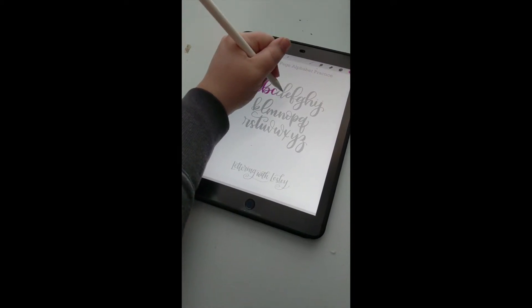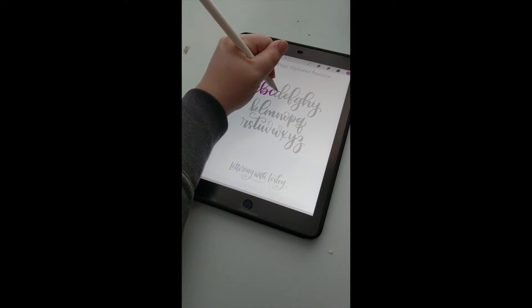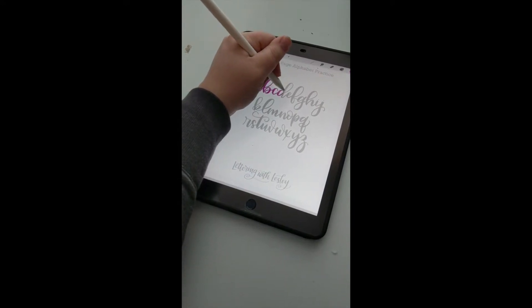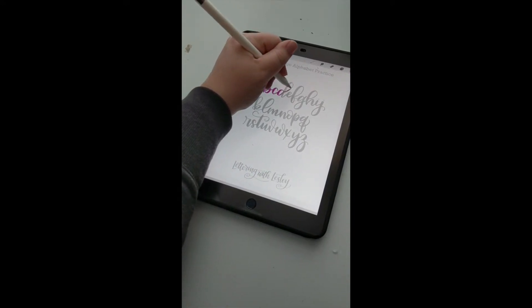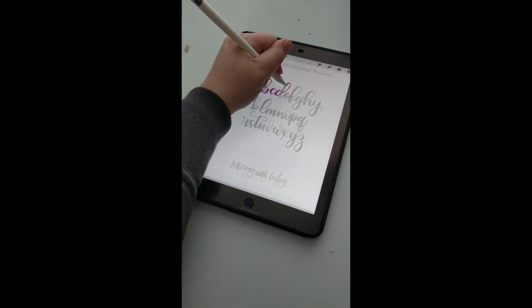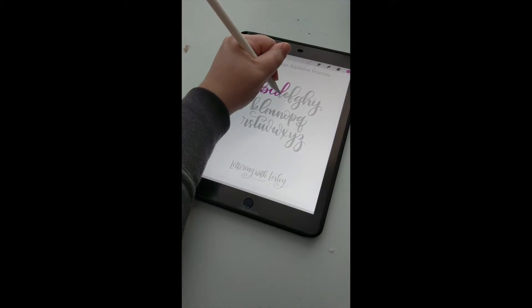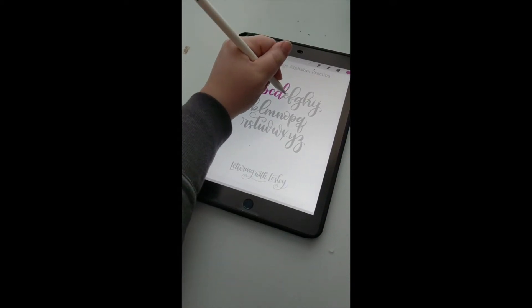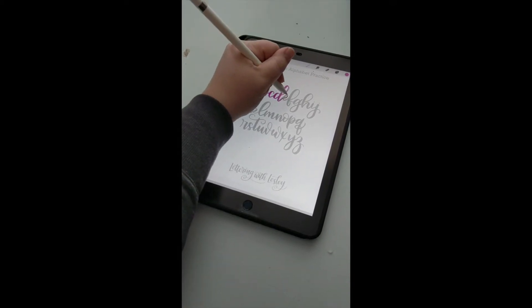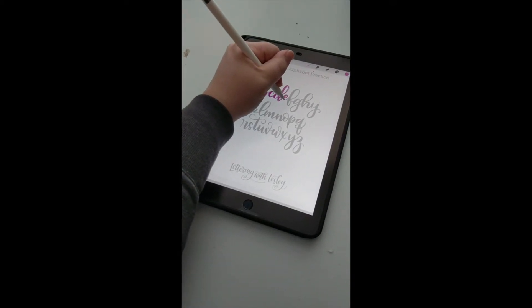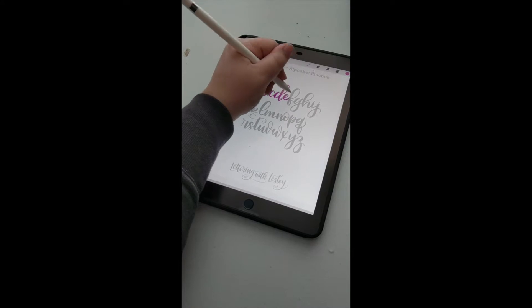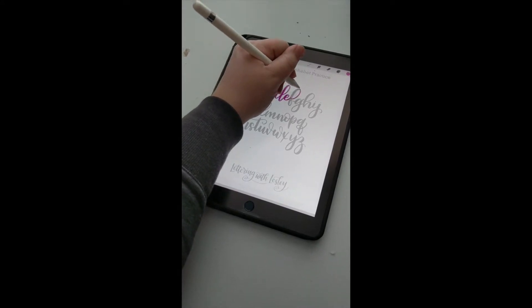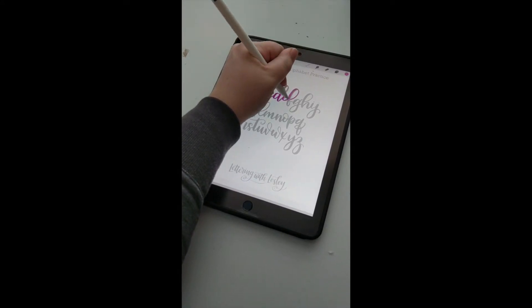Follow your upstrokes and your downstrokes, and pay close attention to what you're doing.